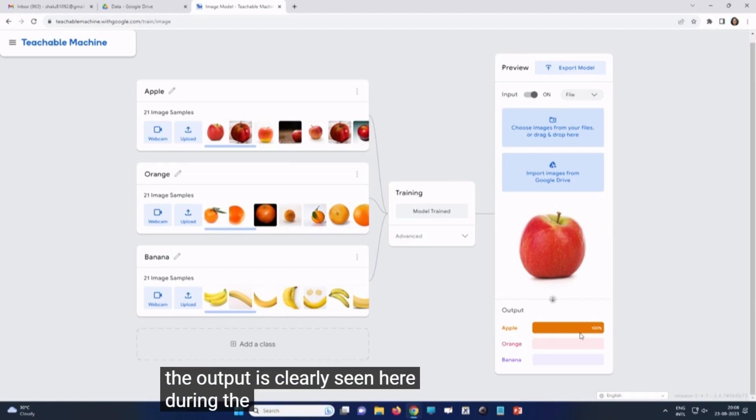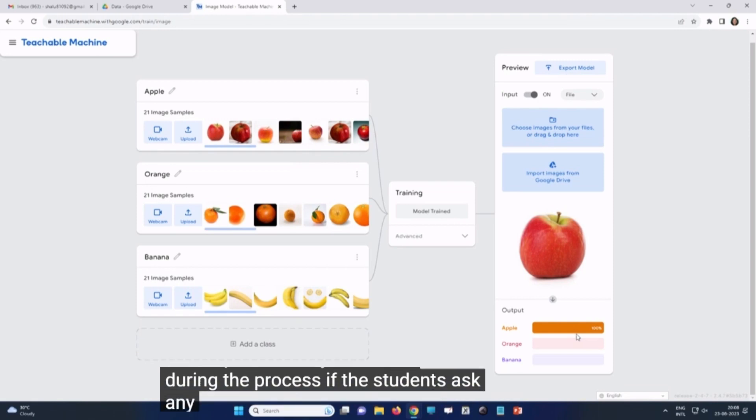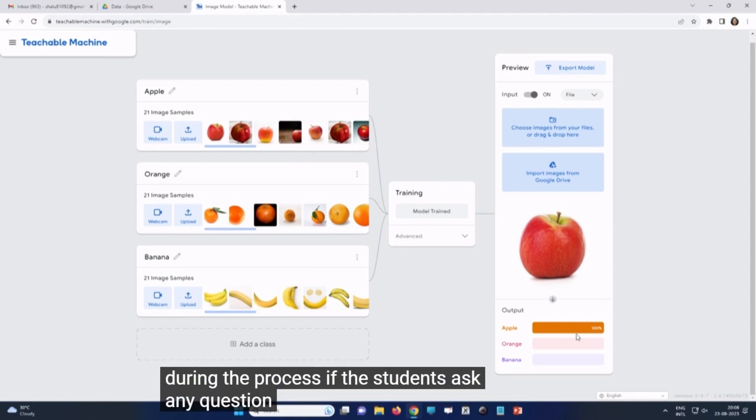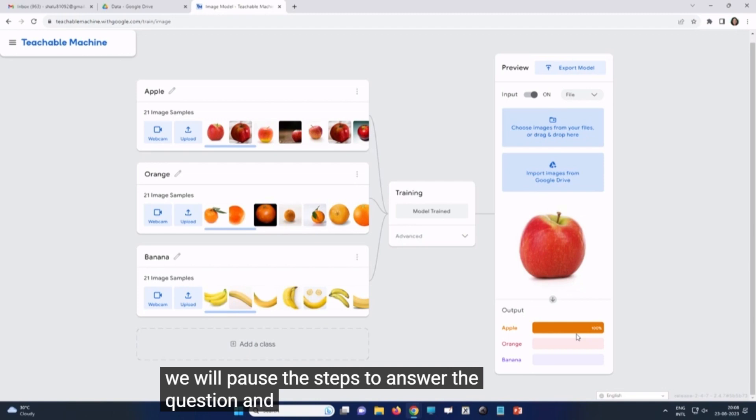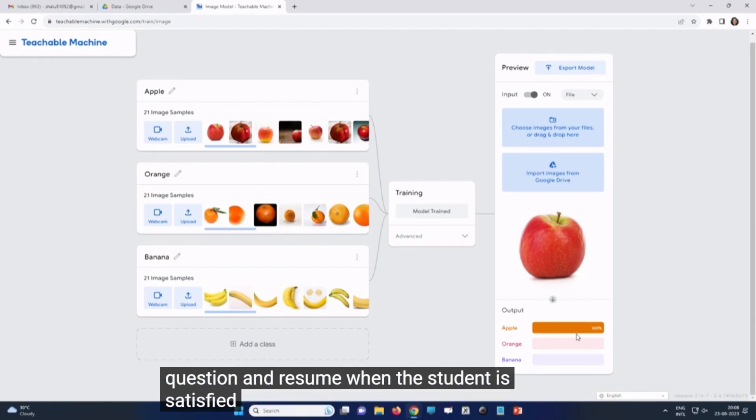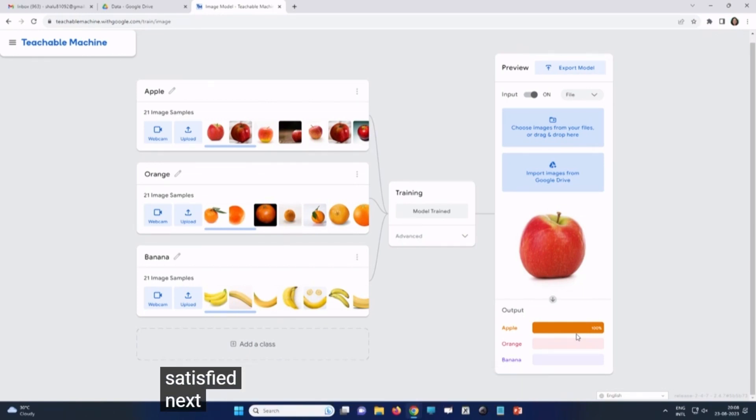During the process, if the students ask any question, we will pause the steps to answer the question and resume when the student is satisfied.